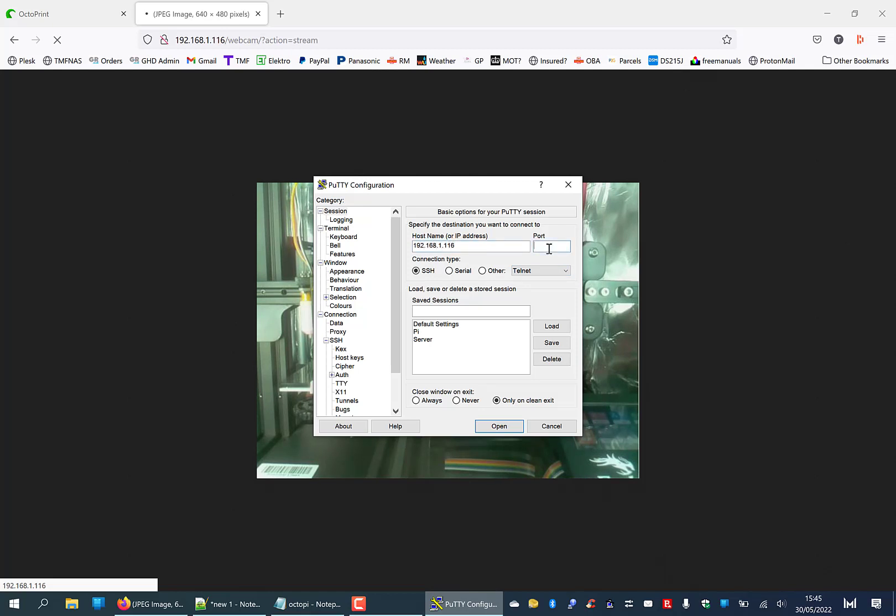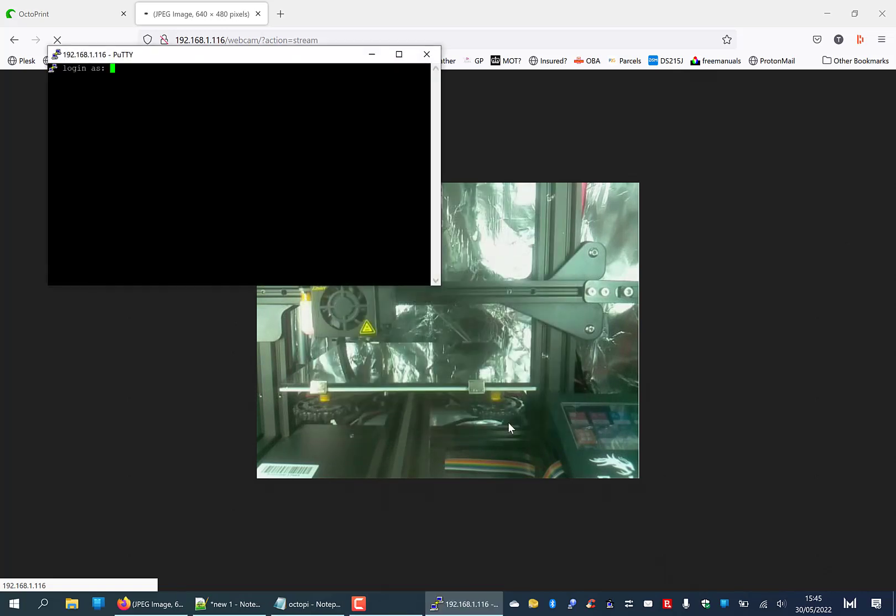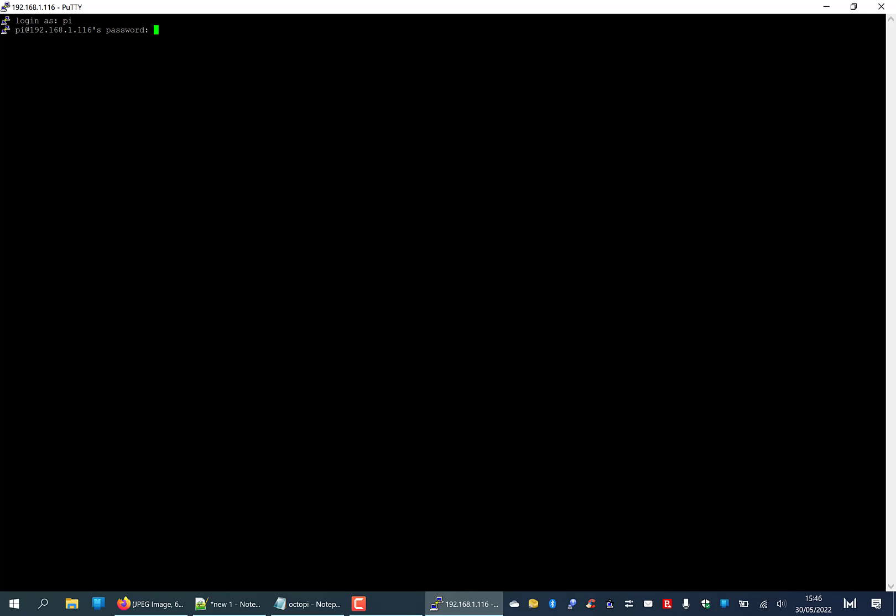The port is always going to be 22 unless you've changed it, and I doubt very much anyone bothered to change it. Click open. What it's now asking us to do is log in. You would have created the user called Pi, and then you hit return. Now it's saying the password for Pi is whatever you entered.